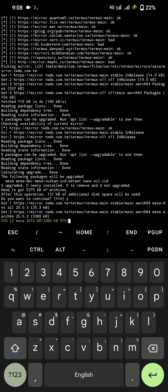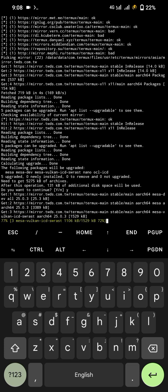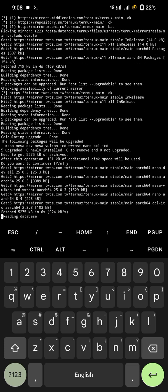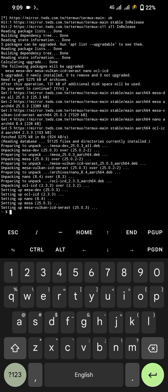Now check whether Python is installed in your Termux. For that, run Python version. It will show the version of Python your Termux has. Look, I have already installed Python, it's showing the version.